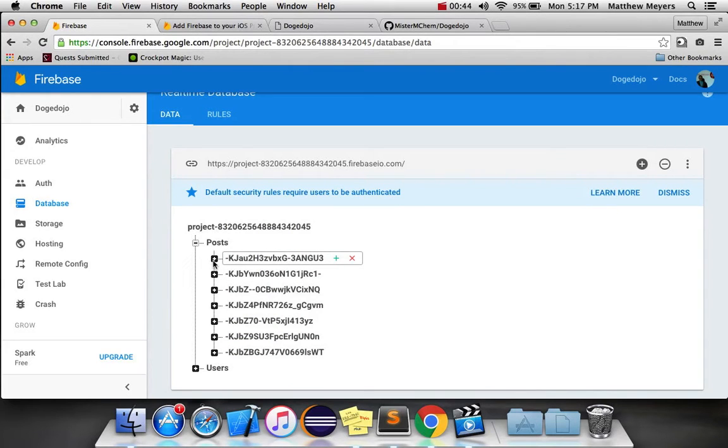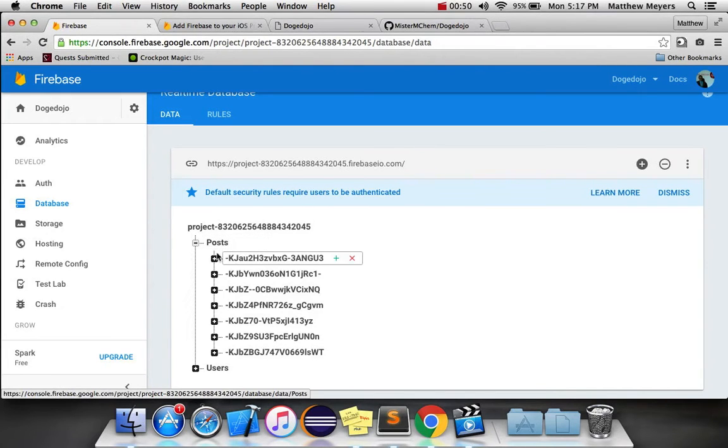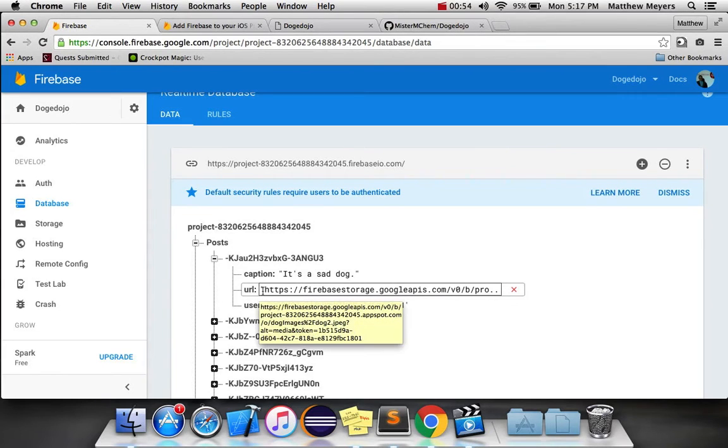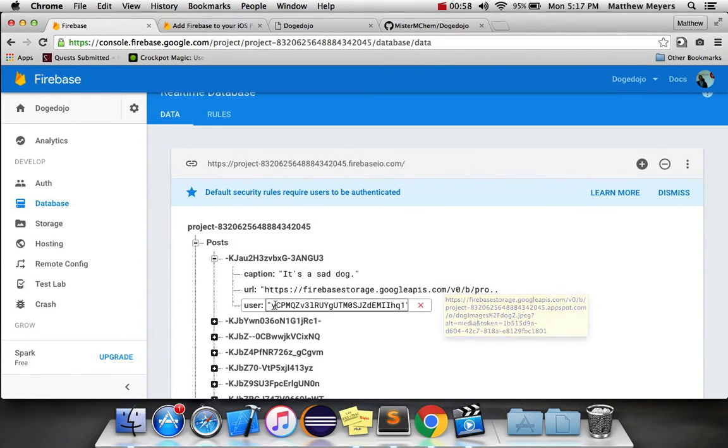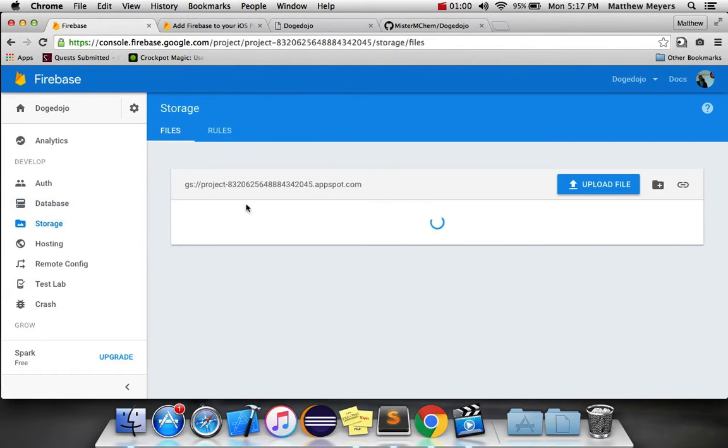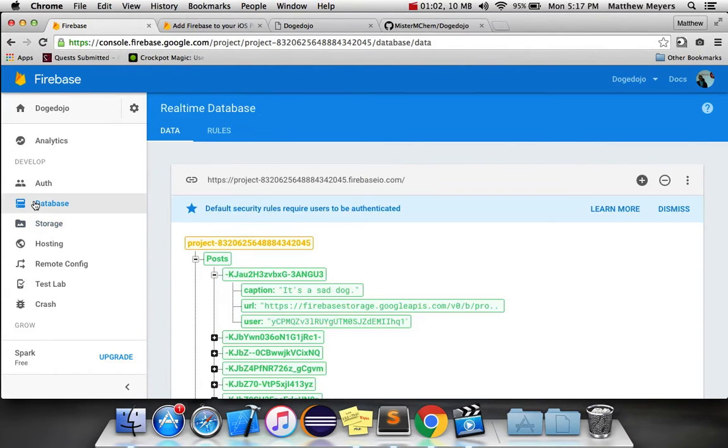So that said, it was annoying to start with, but now it makes our lives really easy because we can just get every object in this posts tree and we can set the source of an image equal to the URL of each object, which is conveniently set to the download URL of every image we've uploaded to our storage bucket. So this is going to be pretty easy.